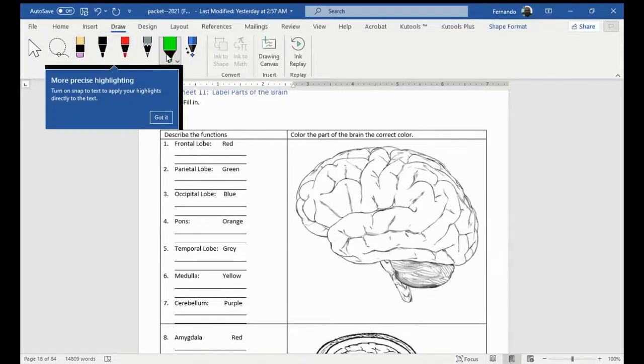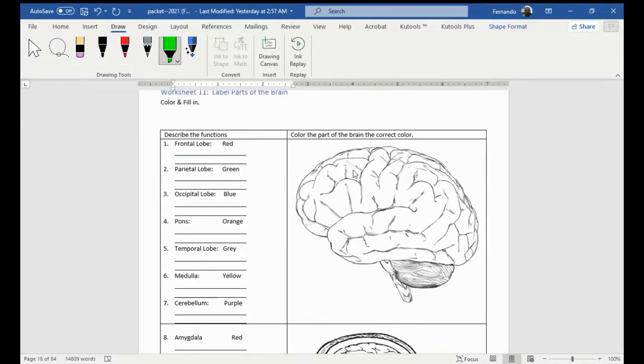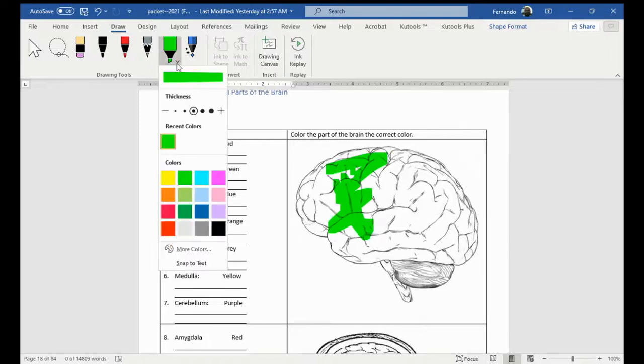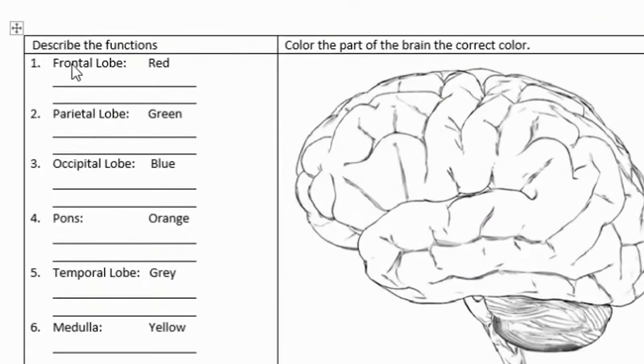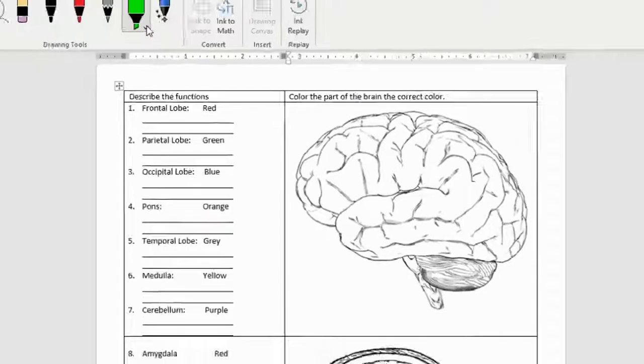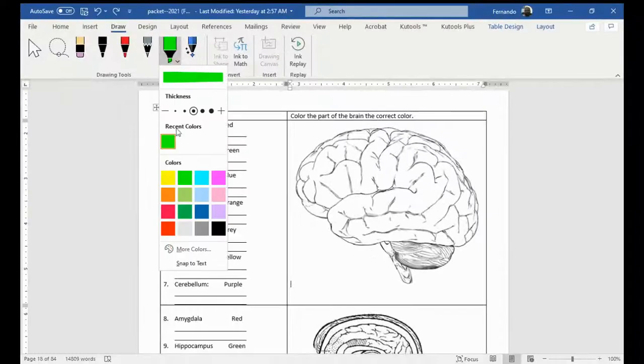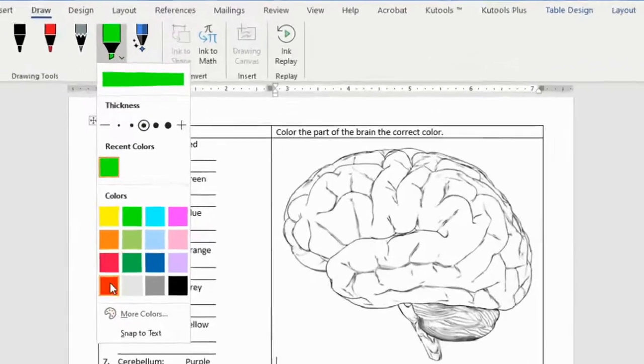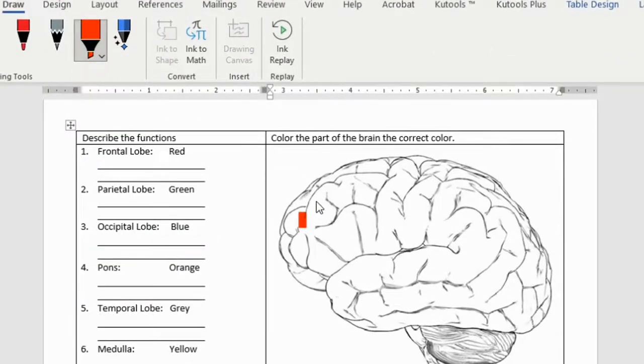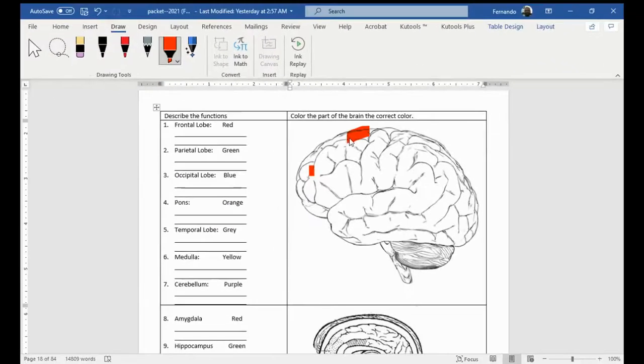So, this is a highlighter. And now I can choose this highlighter to highlight a specific portion. And I should be able to change the color as well. So, let me just come here. It's asking to paint the frontal lobe red. So, I'm going to choose red. And I'm going to color in the frontal lobe here.